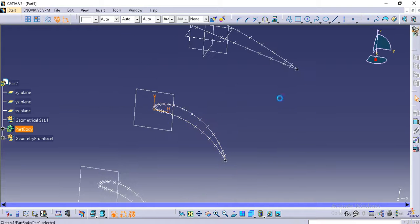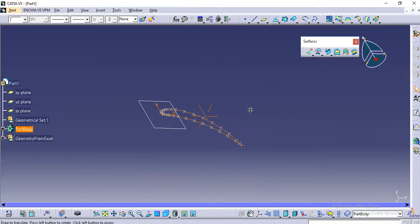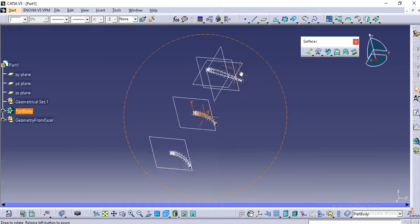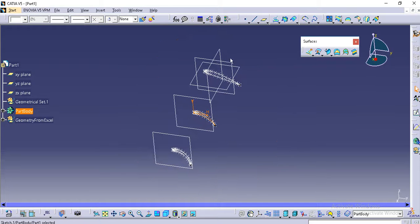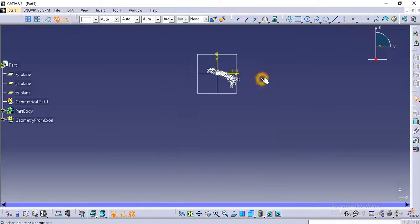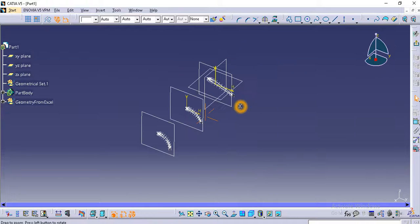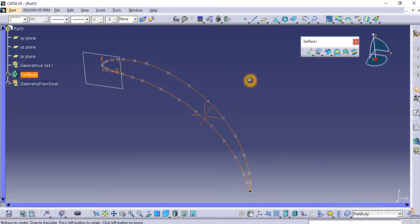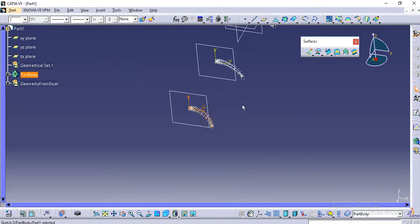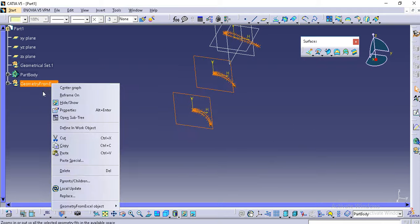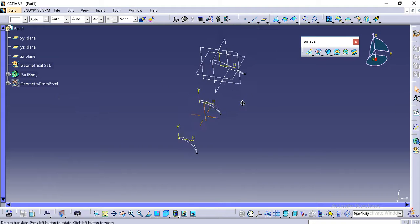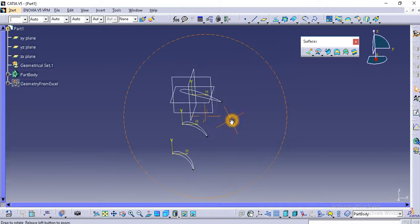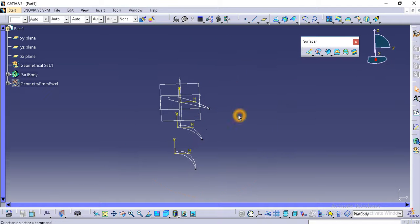And the same thing I will do with all the planes. I'm done with that and I will directly hide this so that only the projected areas will be visible. I am going to move this thing.